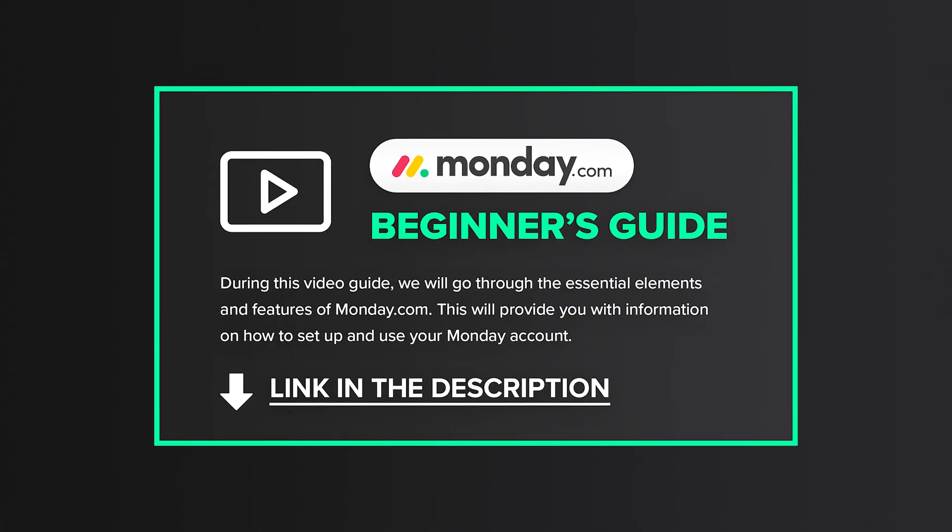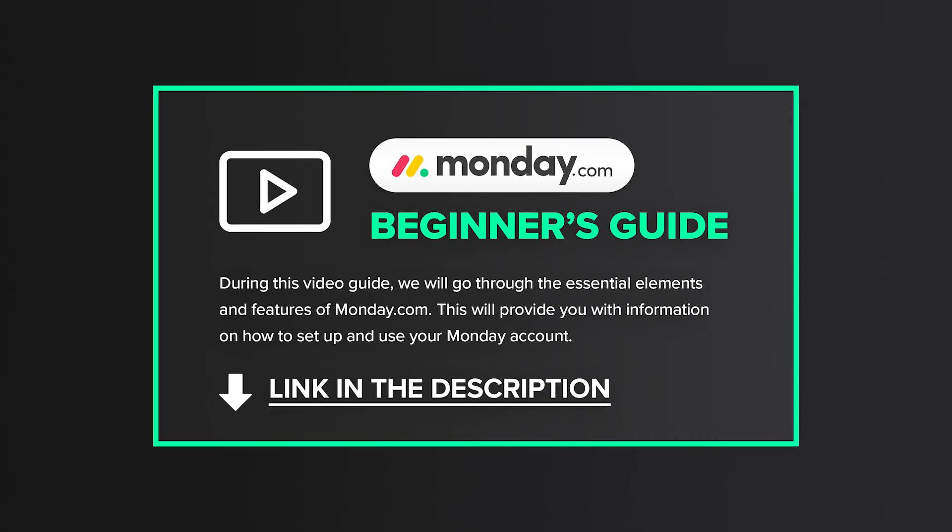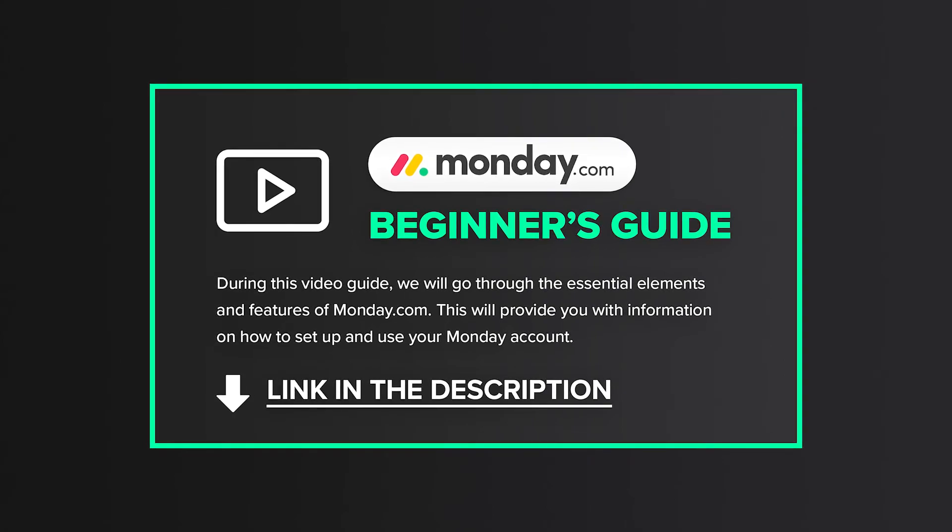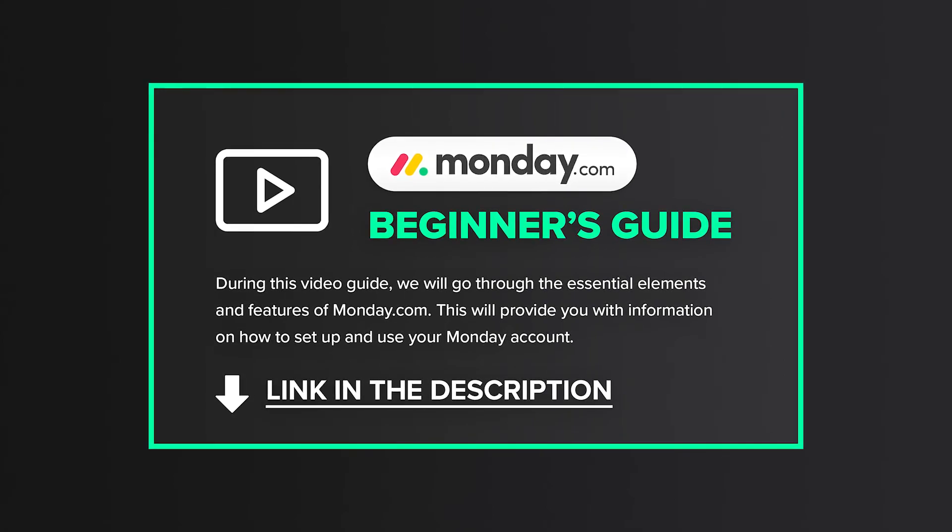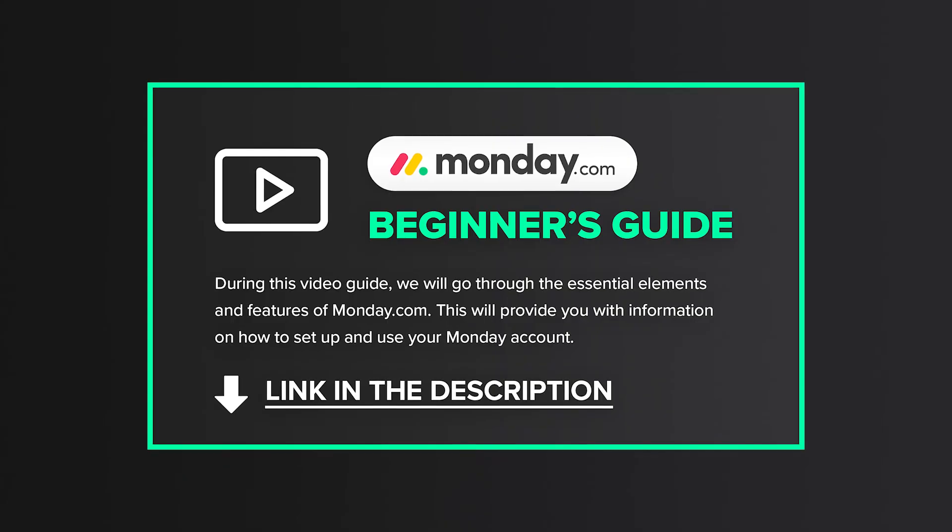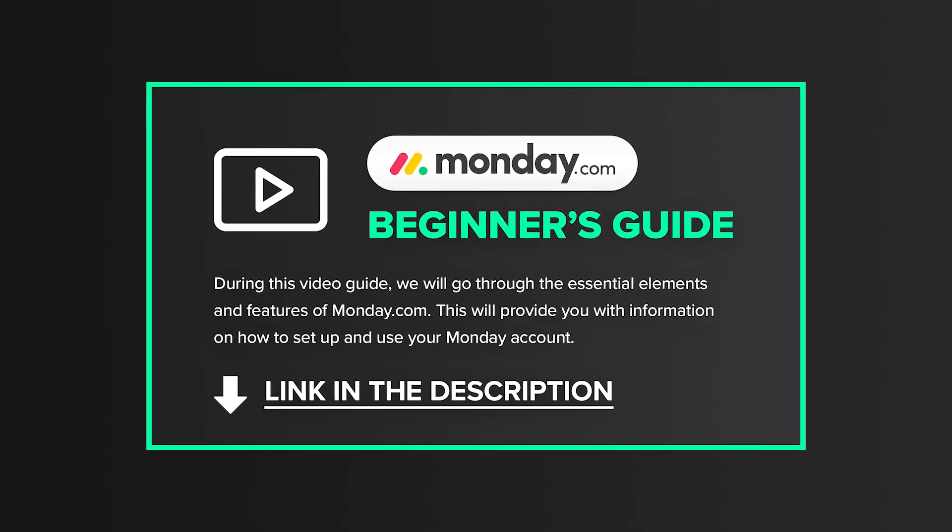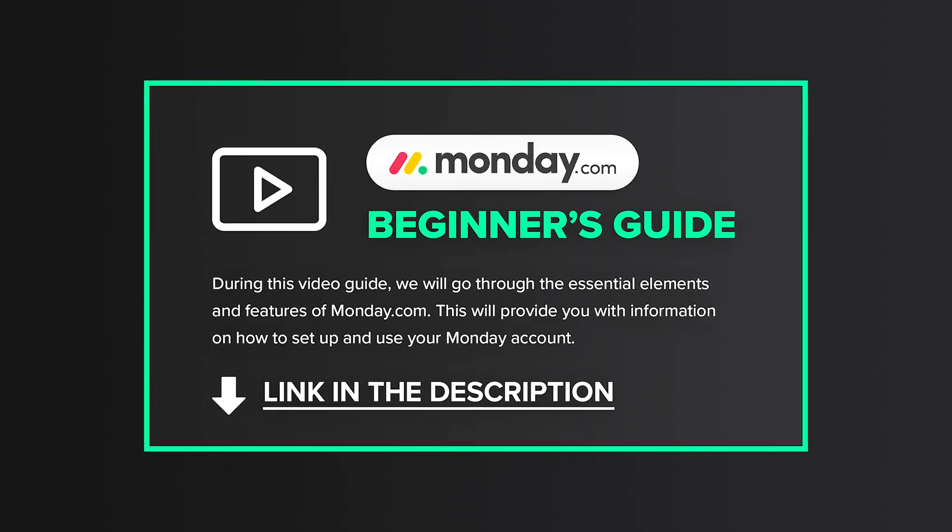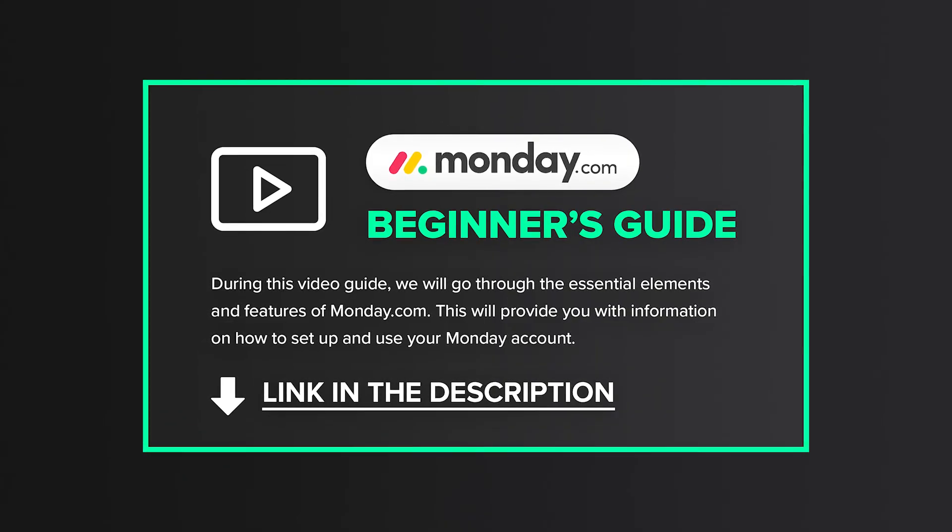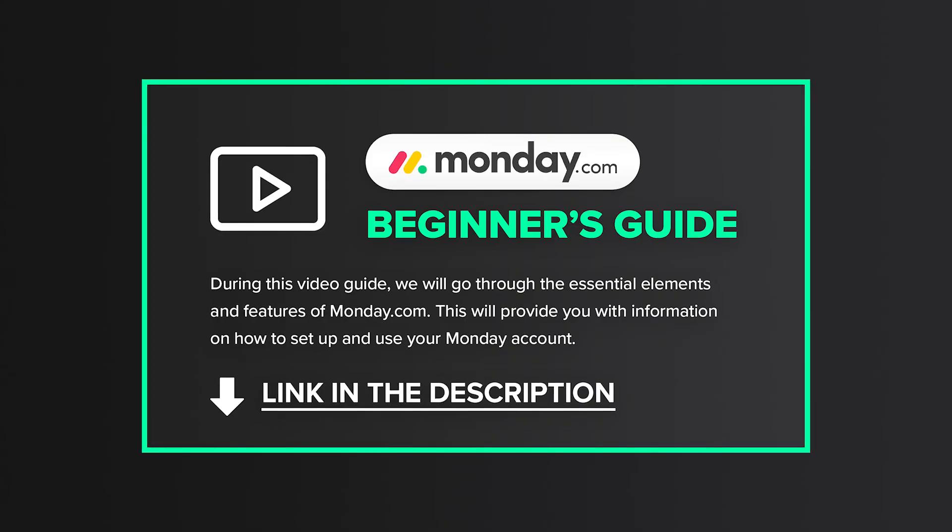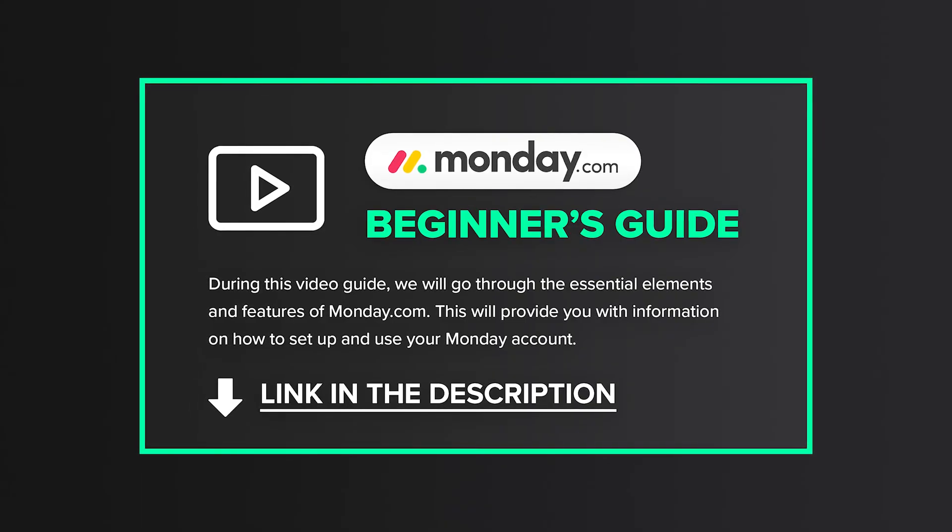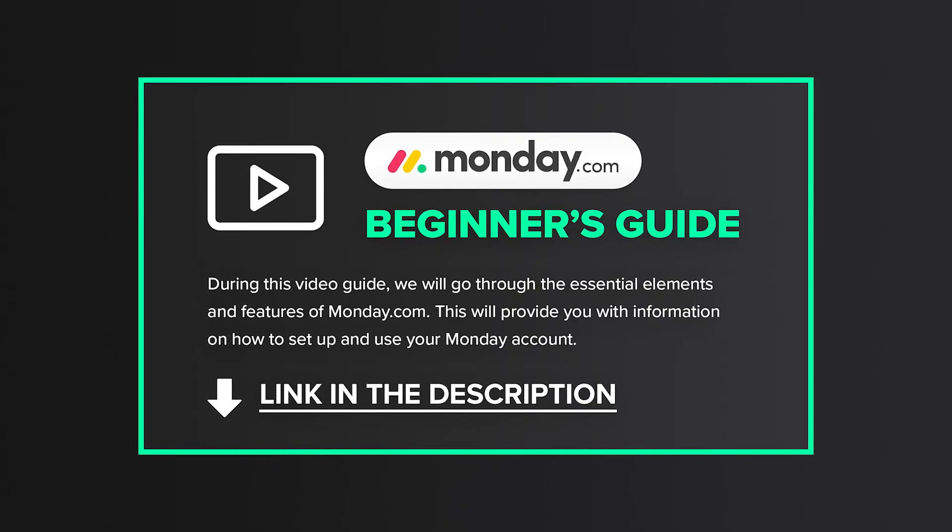Before we finish, I've got one more thing for you. If you are a new user of Monday and not yet fully familiar with all its features and the platform as a whole, I encourage you to watch our Monday beginners guide.